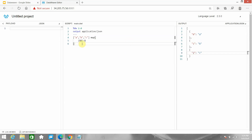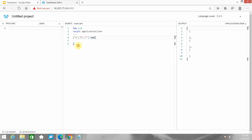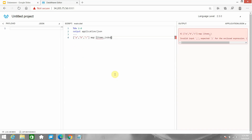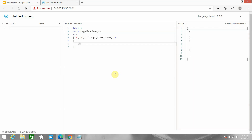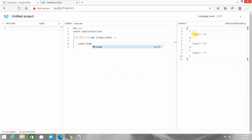There is one more way to access the same thing in the map operator. You can pass named parameters — item is the value and index is the index of that particular value — using a lambda expression. You have to put the index into circle brackets to access it correctly, and you'll see the same output.